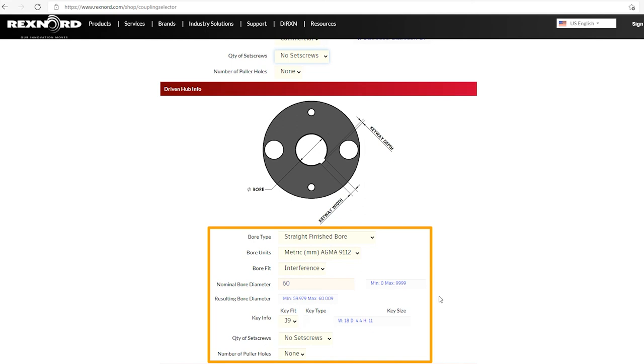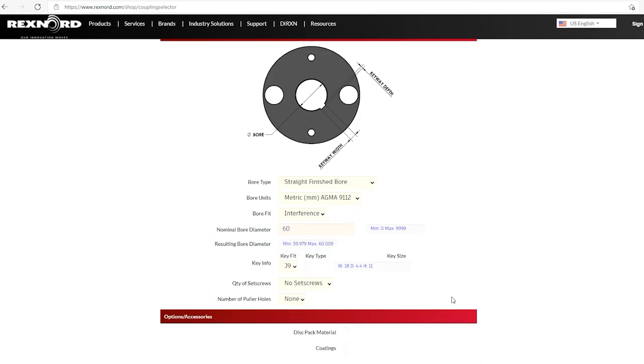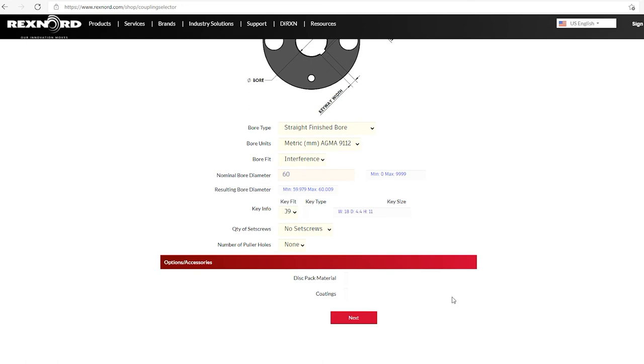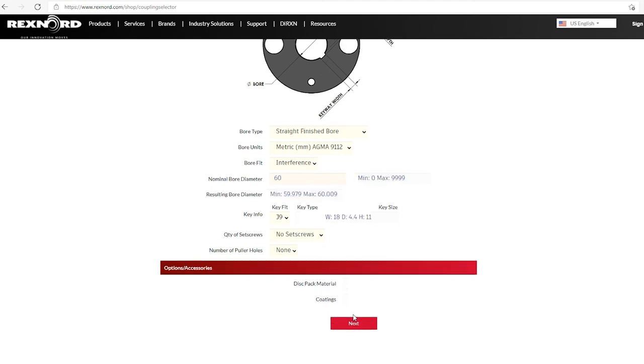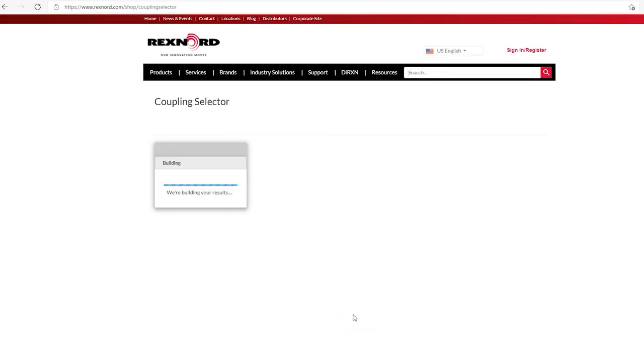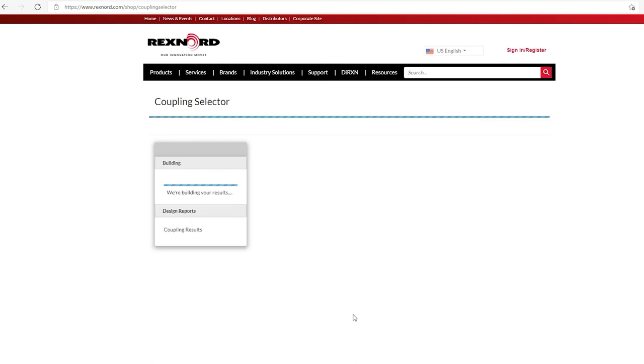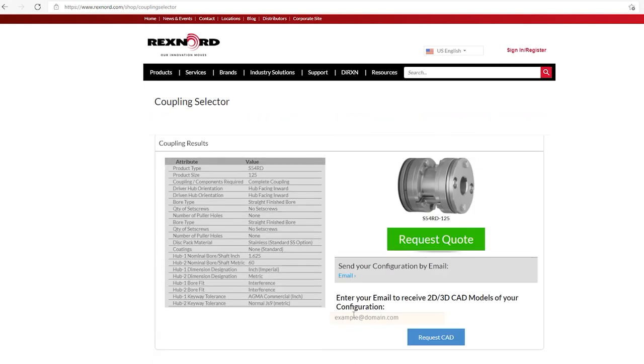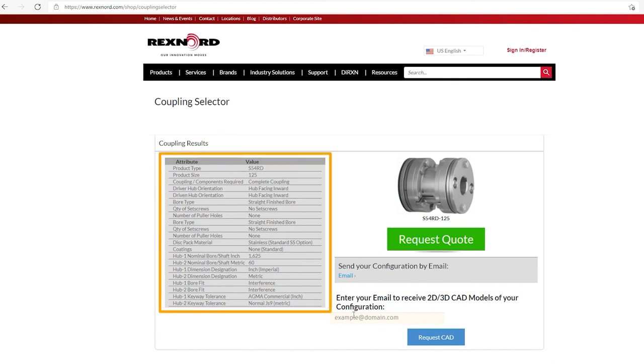The key fit, key type, and key size. Okay, so now we're kind of towards the bottom of defining this coupling. And we can just go to the very bottom and click next. Now the coupling selector is building our results. And there you have it. So we have our coupling results.